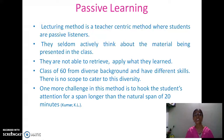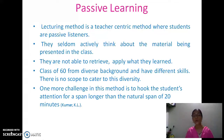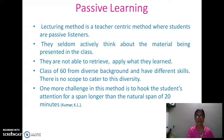There is a class of 60 students from diverse backgrounds with different skills, and in passive learning — the lecturing method — there is no scope to cater to this diversity. One more challenge is hooking students' attention for longer than the natural attention span of 20 minutes.